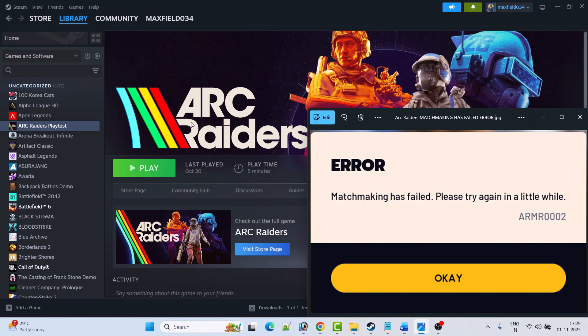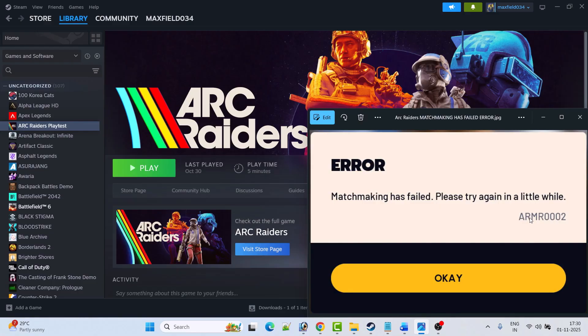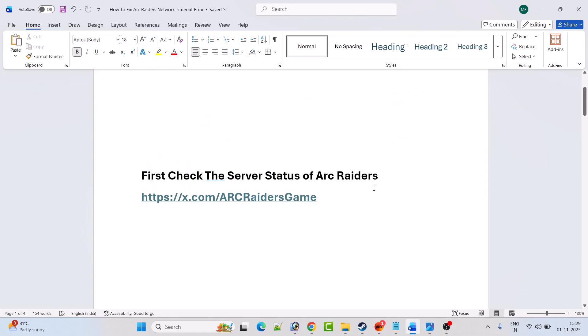Hello guys and welcome back to my YouTube channel. In this video tutorial I will show you how to fix Arc Raiders error: matchmaking has failed, please try again in a little while. Error code ARM0002. So if you're getting this matchmaking has failed error in Arc Raiders game, then follow the fixes.